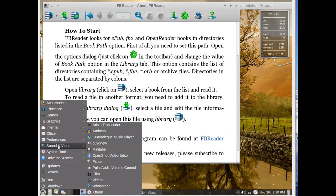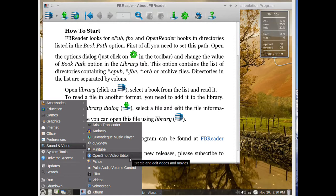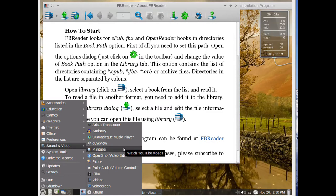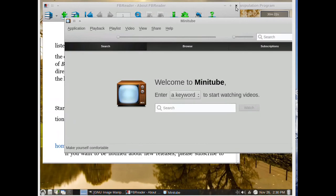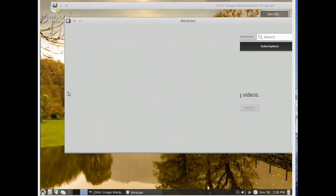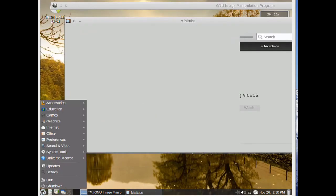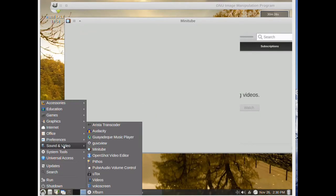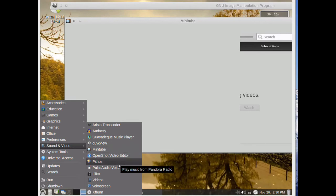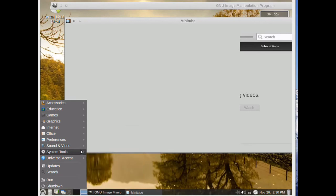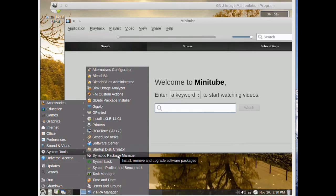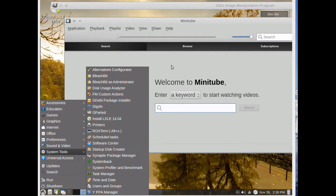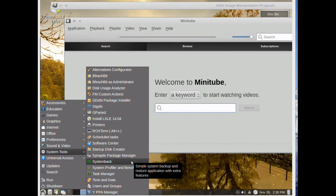In sound and video we have OpenShot, a video editor. Then we have also this program if you want to watch YouTube videos directly here. But we don't have VLC media player that is my favorite video player program. But we can add it of course.